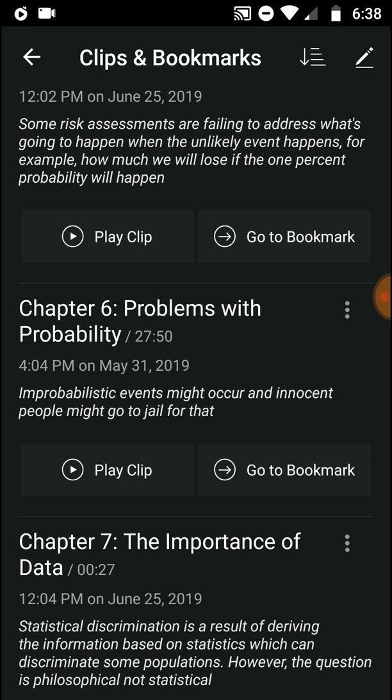Improbabilistic events might occur and innocent people might go to jail for that. I think the book is talking about children's deaths in bed at an early age — SIDS cases. When it happened twice in one family, they said statistically it was one in a few million. But improbable events do happen, and they sent that mother to jail, which was really staggering. Sometimes people get sent to jail for something that was not their fault.